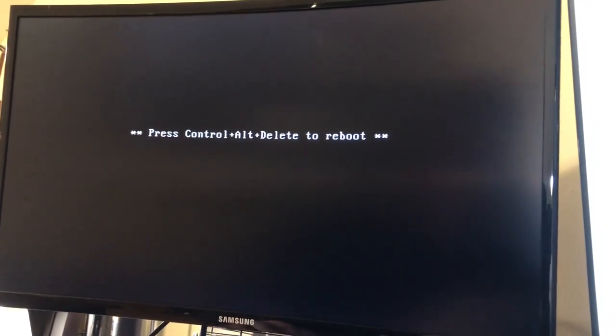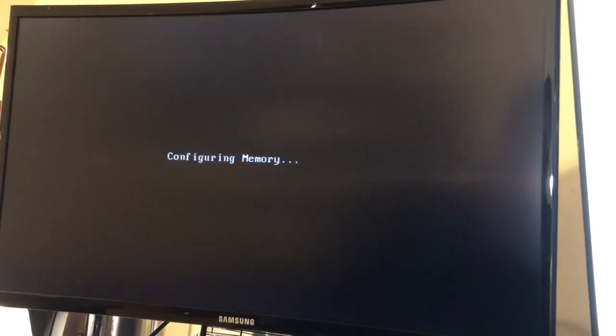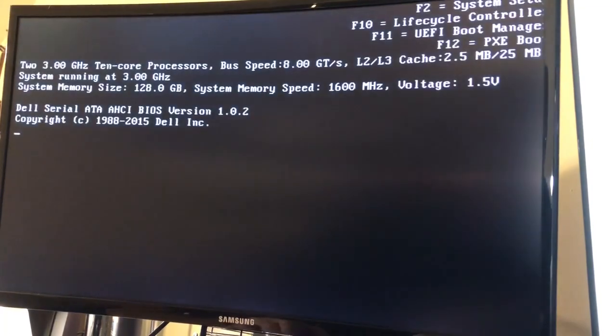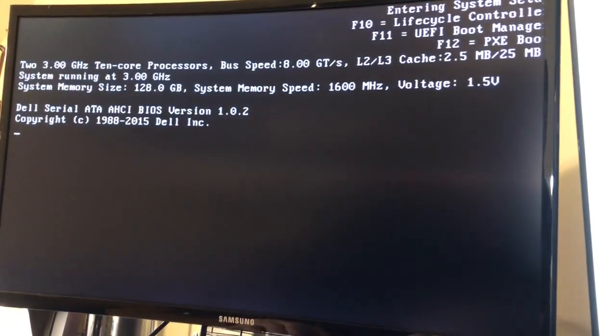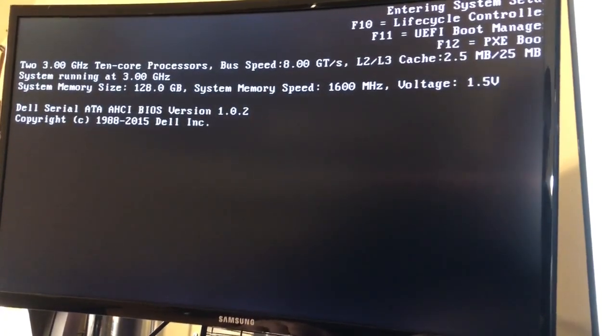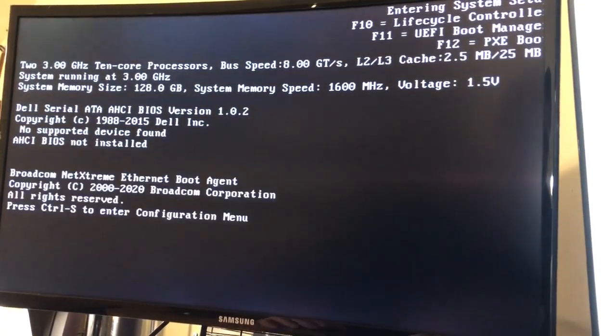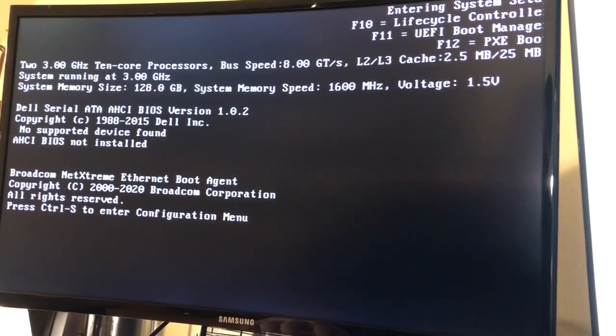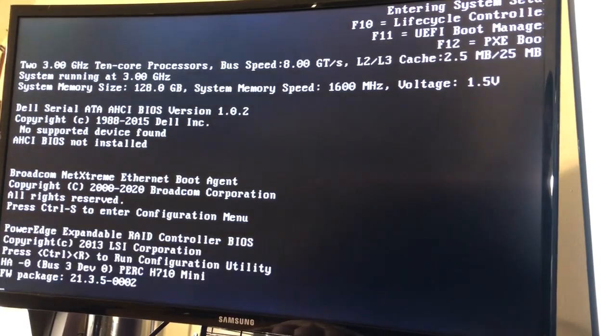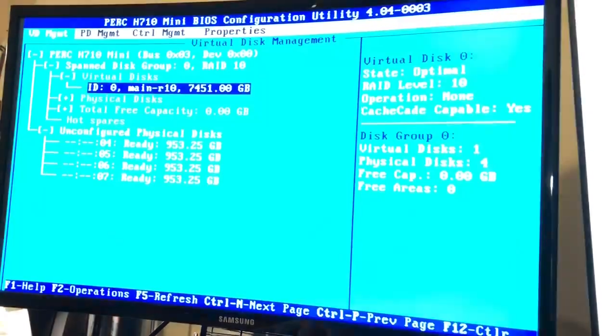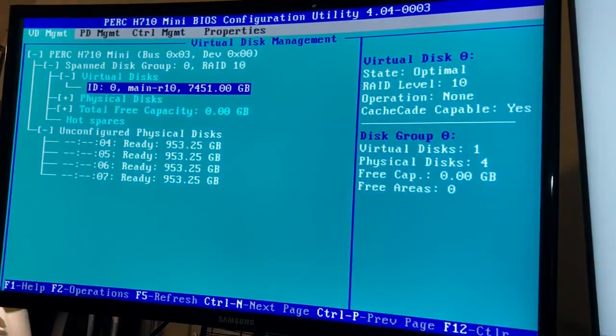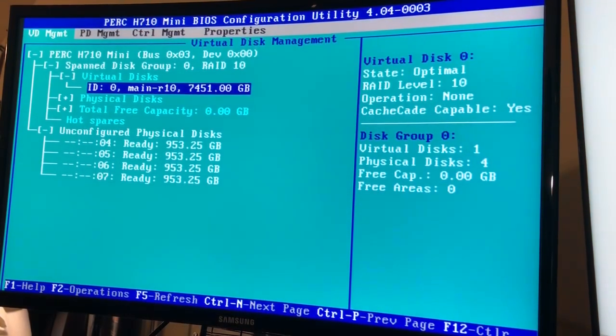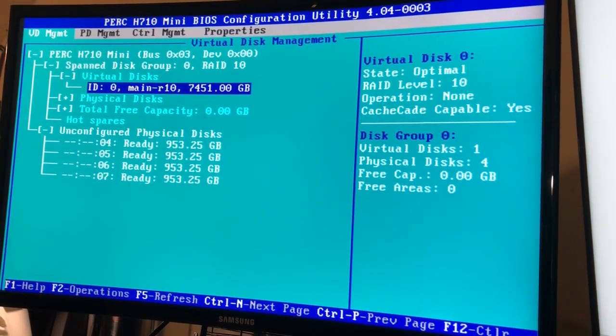Alright, so at this point we're gonna want to press F2 so we can enter system setup. And then we're gonna look for control R and just go ahead and start hitting control R. And cool, that's gonna take us to the BIOS configuration utility.